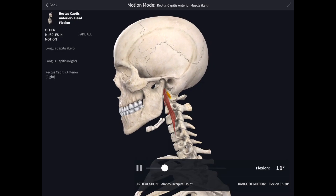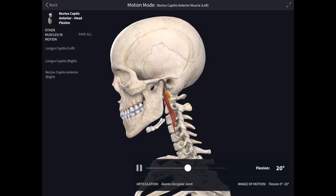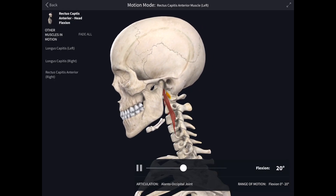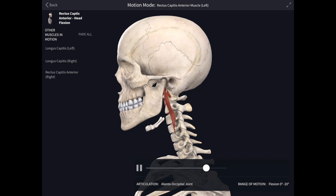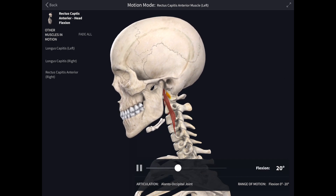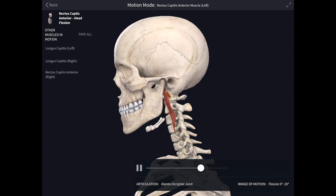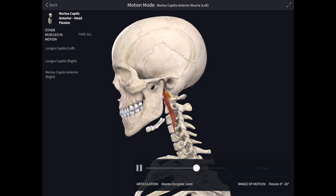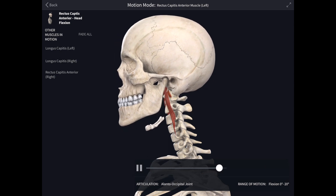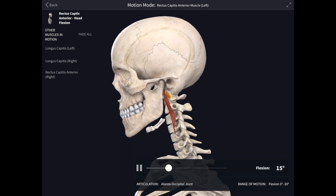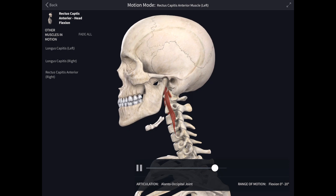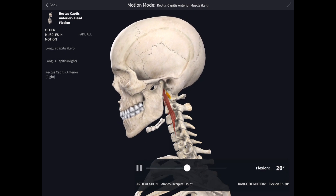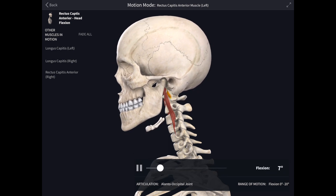For flexion of the head, the muscles acting are rectus capitis anterior, longus capitis, and the sternocleidomastoid muscle acting together.